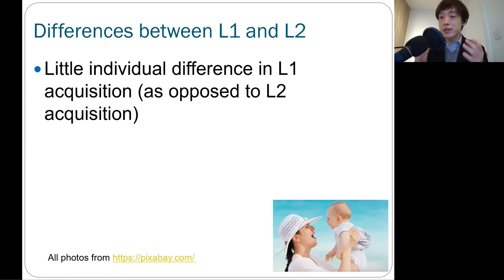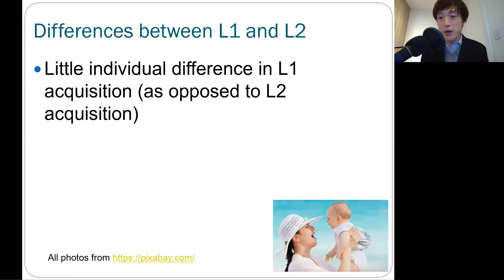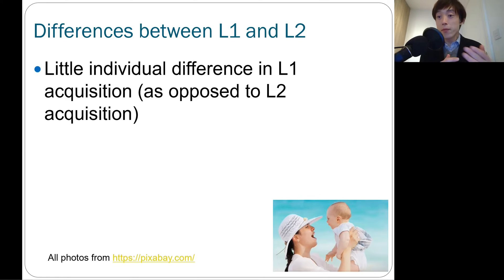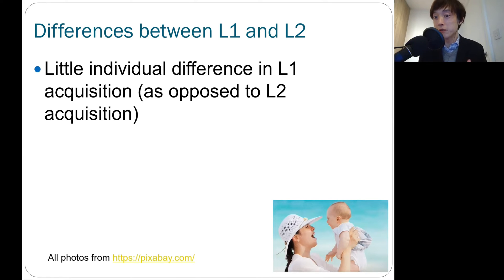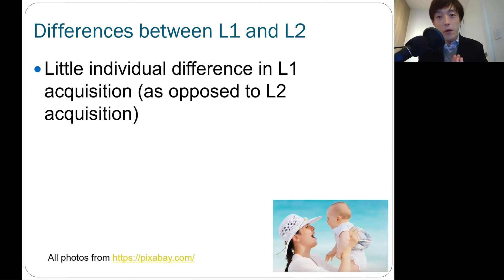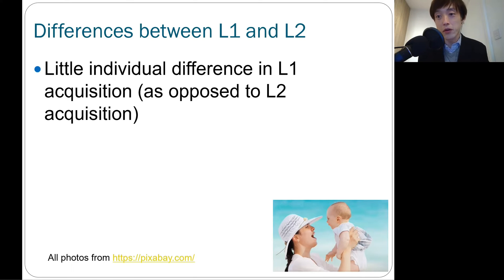Obviously, there does exist some kind of individual variation in first language acquisition. If you take a very close look, the way babies actually pick up language has a lot of individual variation, especially in terms of speed. But at the very same time, second language acquisition has much more individual difference.